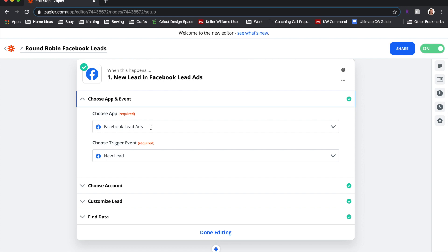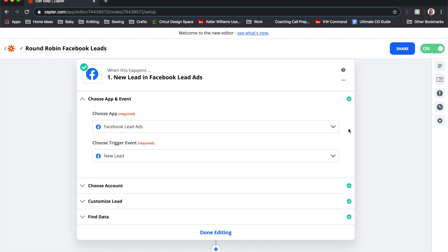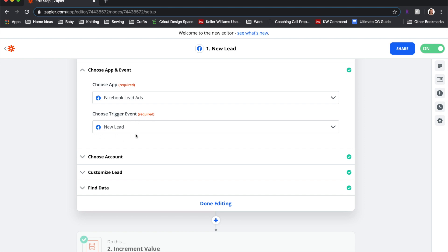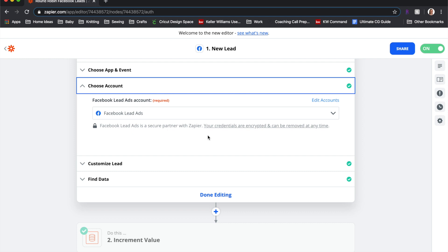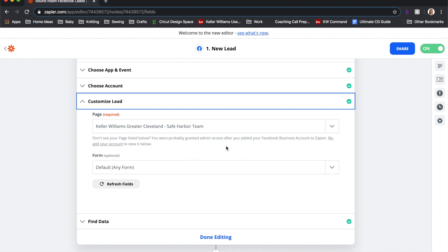For the round robin Facebook lead zap, you come in here and for every step you choose the app you want to run. In this case it's Facebook Lead Ads — just click the dropdown, start typing 'Facebook,' and it'll come up. The trigger is a new lead. You then have to choose your account and sync it with your Facebook lead account — it will prompt you to do all of that. You then select the page it's coming from, and you can also set the specific form.